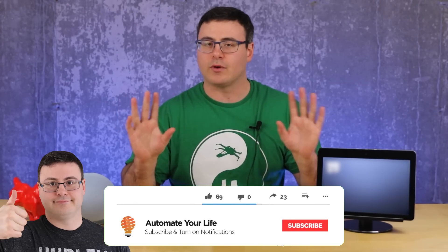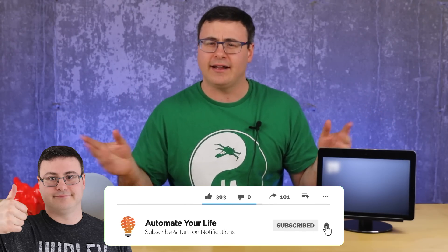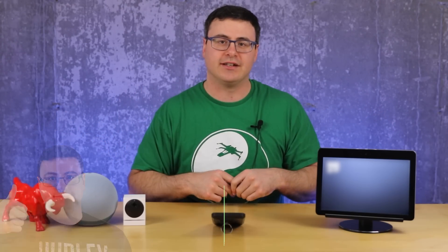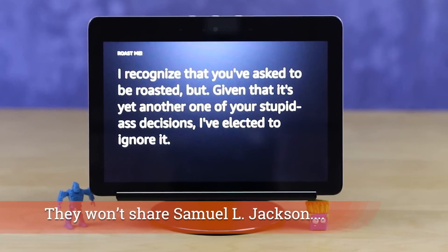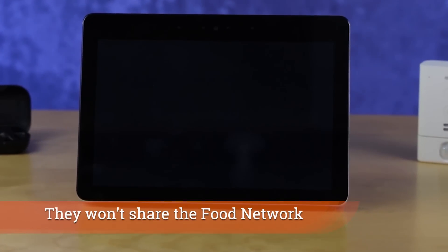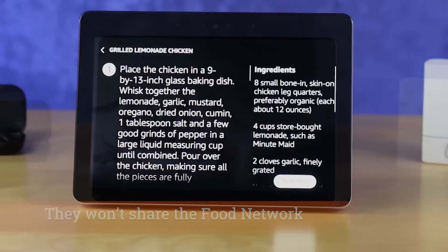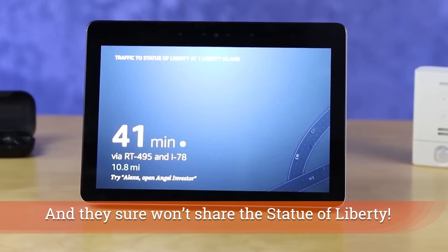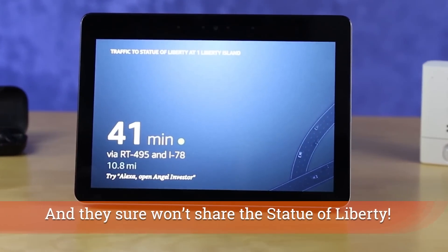I am a proud Canadian, and that doesn't mean I don't love my neighbors to the south — I do. But one of the things that has always frustrated me is they don't share their new features with us up here in Canada and around the world. A couple of the things I'm going to show you today will only work in the US.